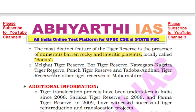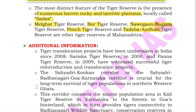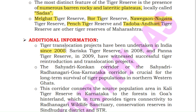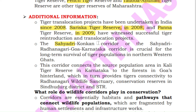Other tiger reserves in Maharashtra include Pench, Tadoba and Andhari. In India, the tiger translocation project started in 2008 in Sariska Tiger Reserve, and the reintroduction project began in 2009. The Sahyadri-Konkan corridor — also called the Sahyadri–Radhanagari–Goa–Karnataka corridor — is very crucial for the long-term survival of tiger population in the northern Western Ghats.